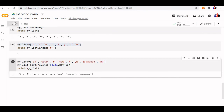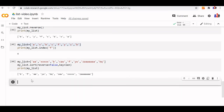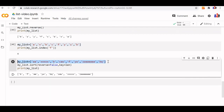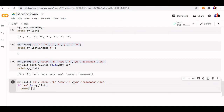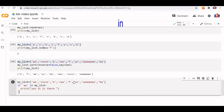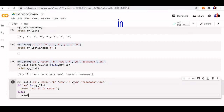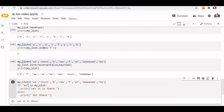We can also use the in keyword to check for the presence of an element. For example: if 'a' in my_list: print('Yes, it is there') else: print('Not there'). Since 'a' is present it prints the affirmative; if we check for something not in the list it prints 'not there'. This is how we use the in keyword to check the presence of any element in a list.